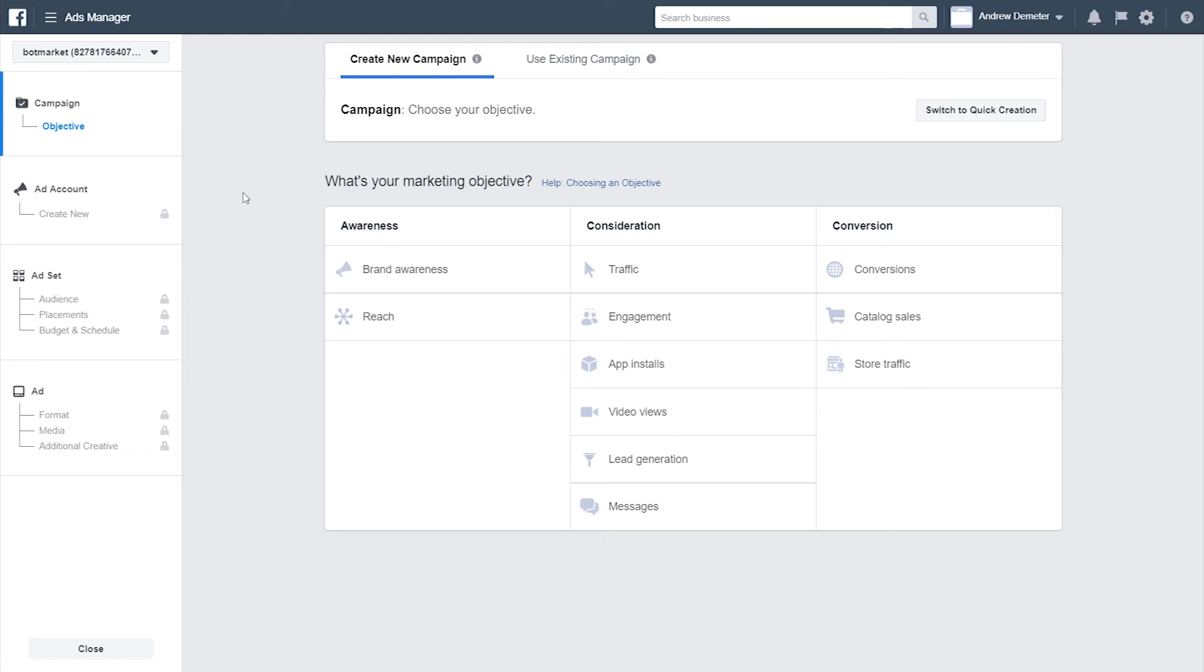As mentioned in the very beginning of this course, Messenger ads should be a core component of your chatbot strategy. Put simply, they help you supercharge your bot by reducing your costs and increasing your returns. So at the end of the day, why not?